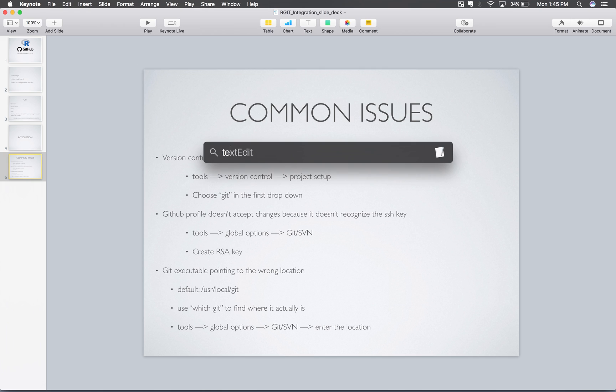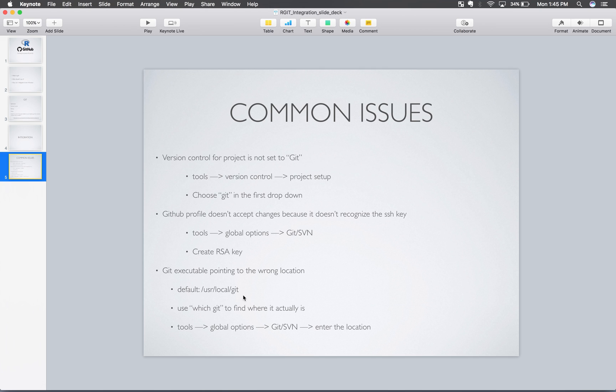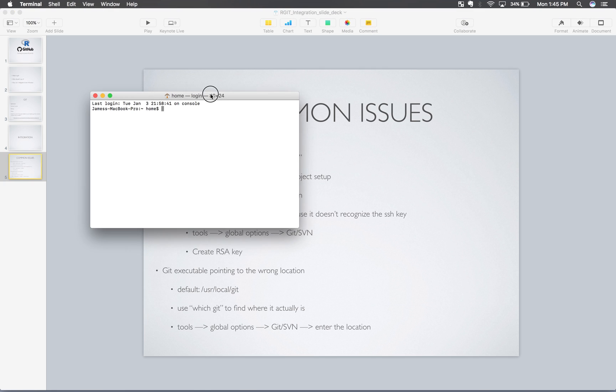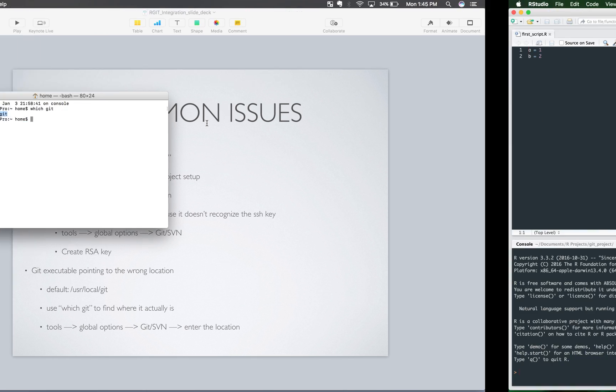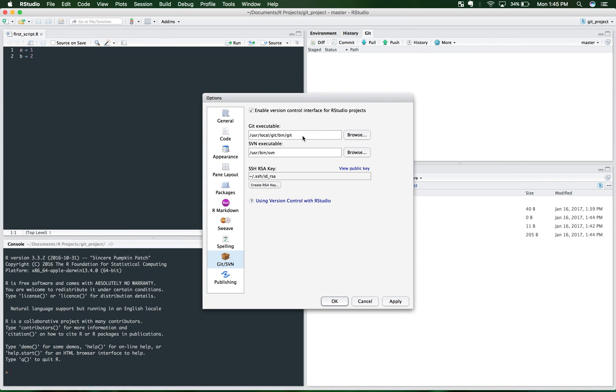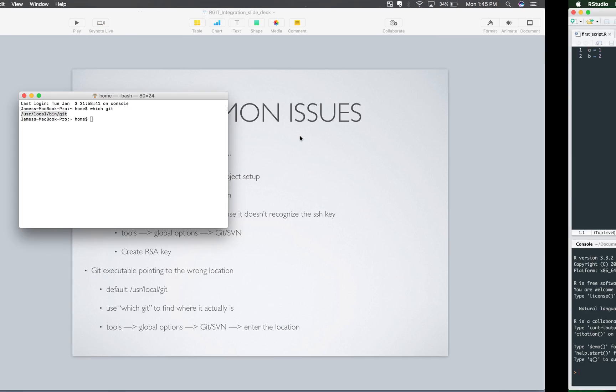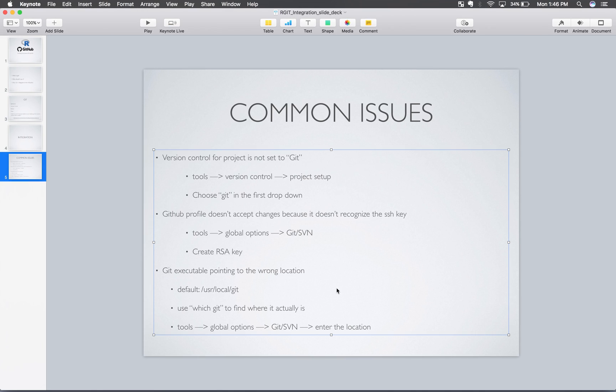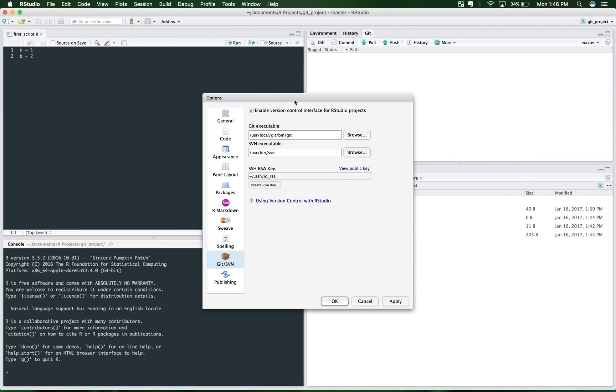One way to use that, I mean to find it, is to type which Git. And it'll tell you. And so you can just go in here and copy and paste that into there. And that should fix the problem. And then you should be able to just click apply and you should be OK as long as it's pointing in the right location.